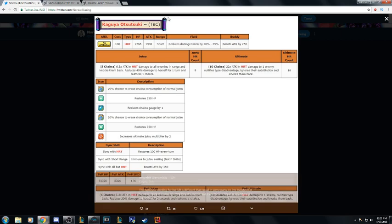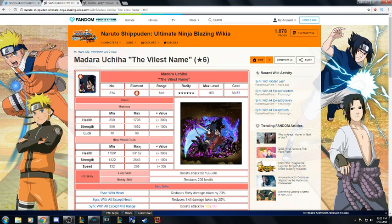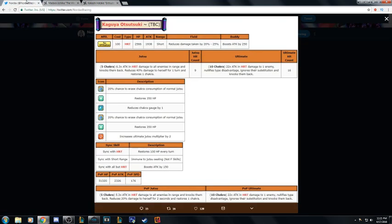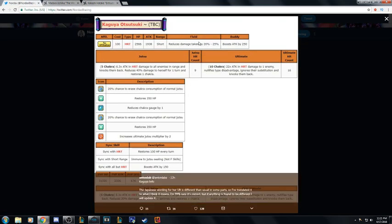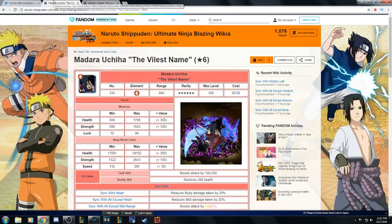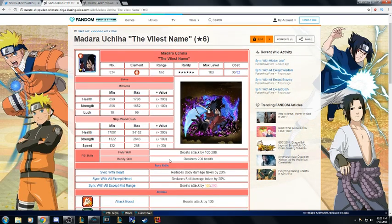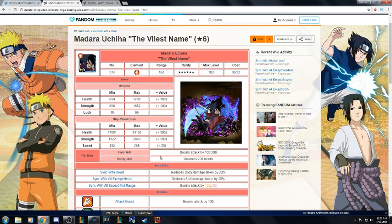Going on, field and buddy: boost attack, restore HP, reduce damage, boost attack. I'm gonna have to give Madara the cake on those two simply because she's short range so that damage reduction is not that good.